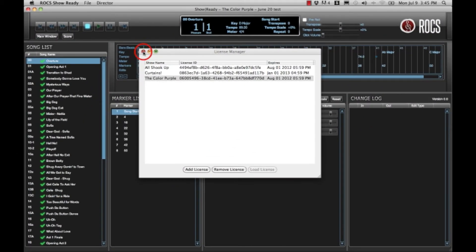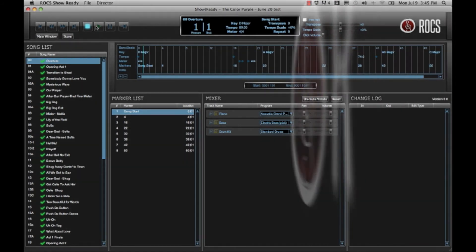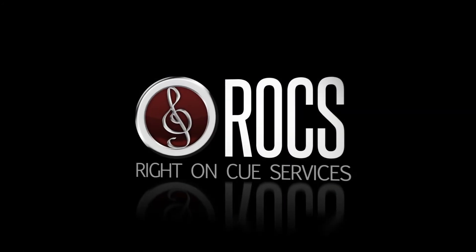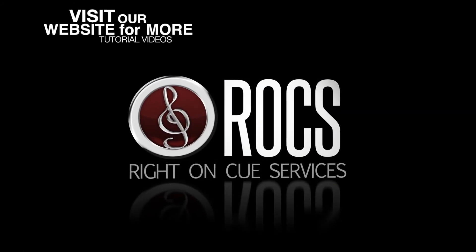Thank you for viewing this tutorial. We hope that you enjoyed it, and hope that you will view our other tutorials at rightonqservices.com.